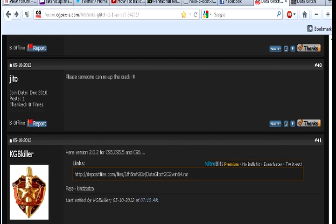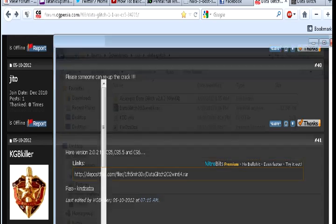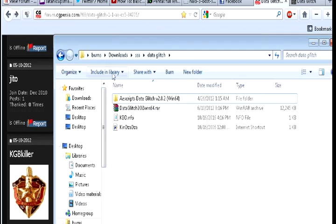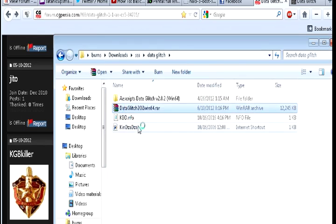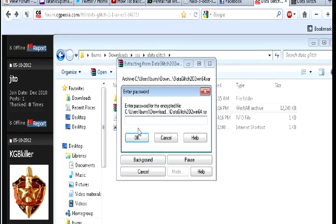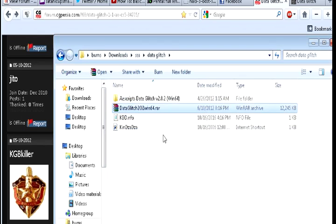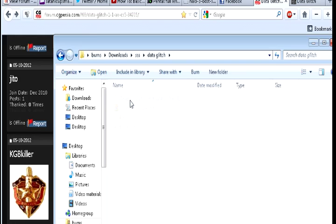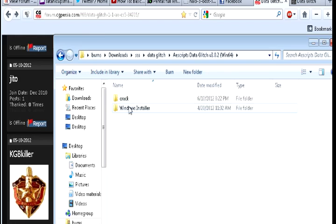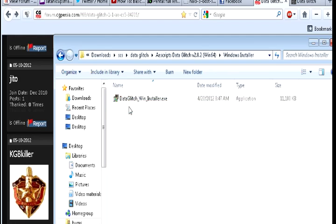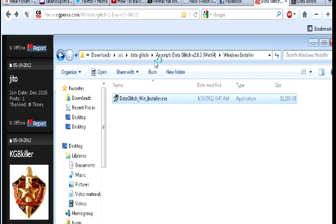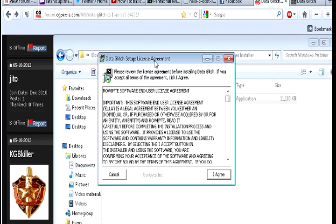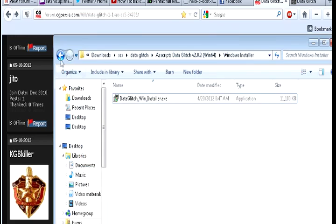So once you got that downloaded, we're going to go to the folder which we have right here. We would pick extract, put in the password. But I already have that done already. Everything is extracted already. And then what we do is we would run this. If you have Windows 7, you would run as administrator. This would install your plugin for you basically. I'm not going to do that because I already have it installed.